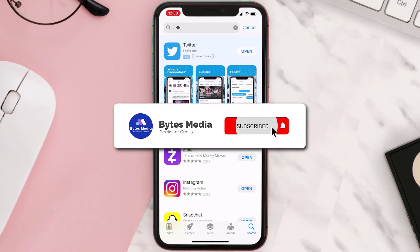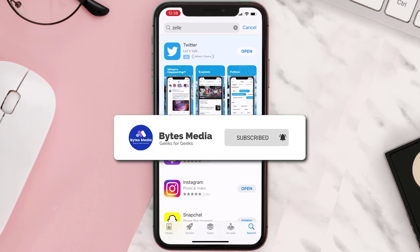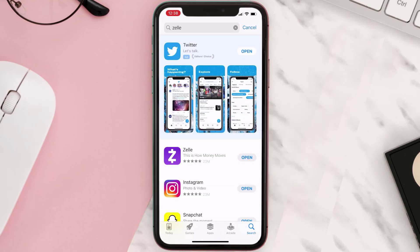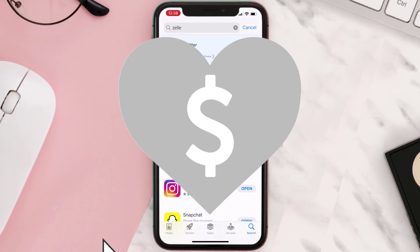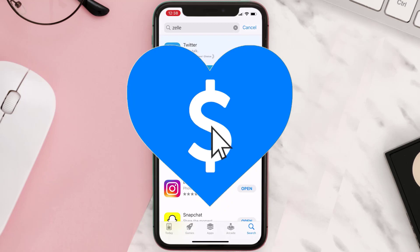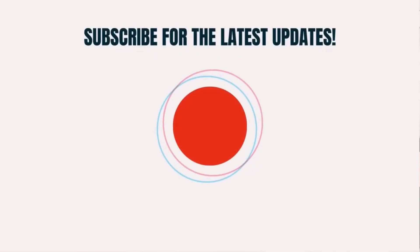Hopefully this will fix the issue, and if it did, make sure you give this video a super thanks by clicking on the heart icon to help support the channel. Don't forget to hit that subscribe button — we'll see you in the next one.